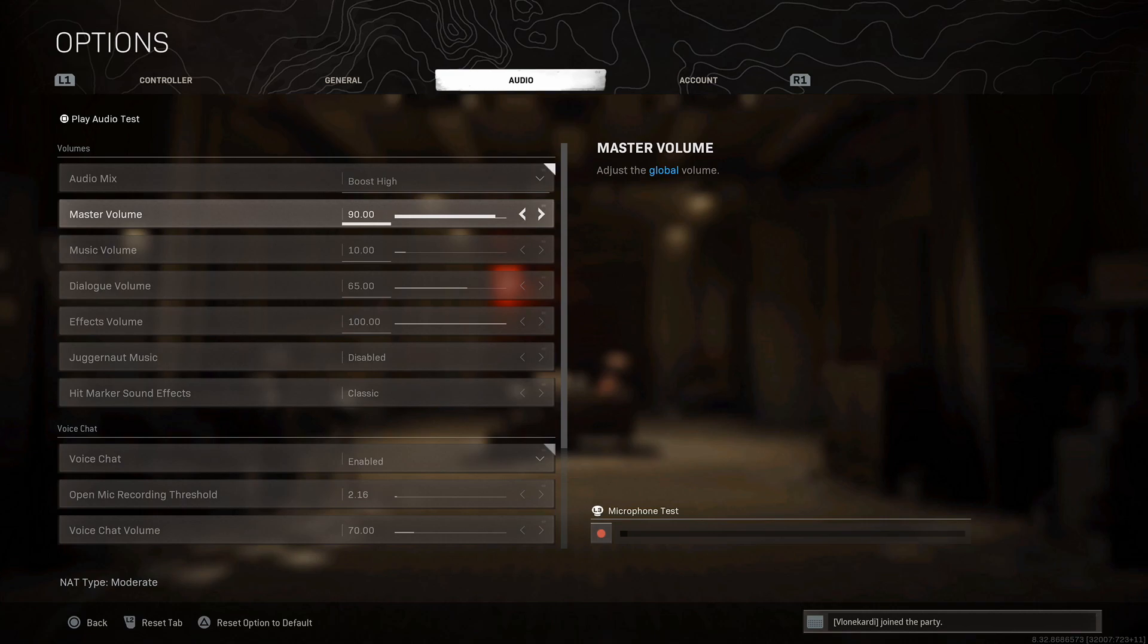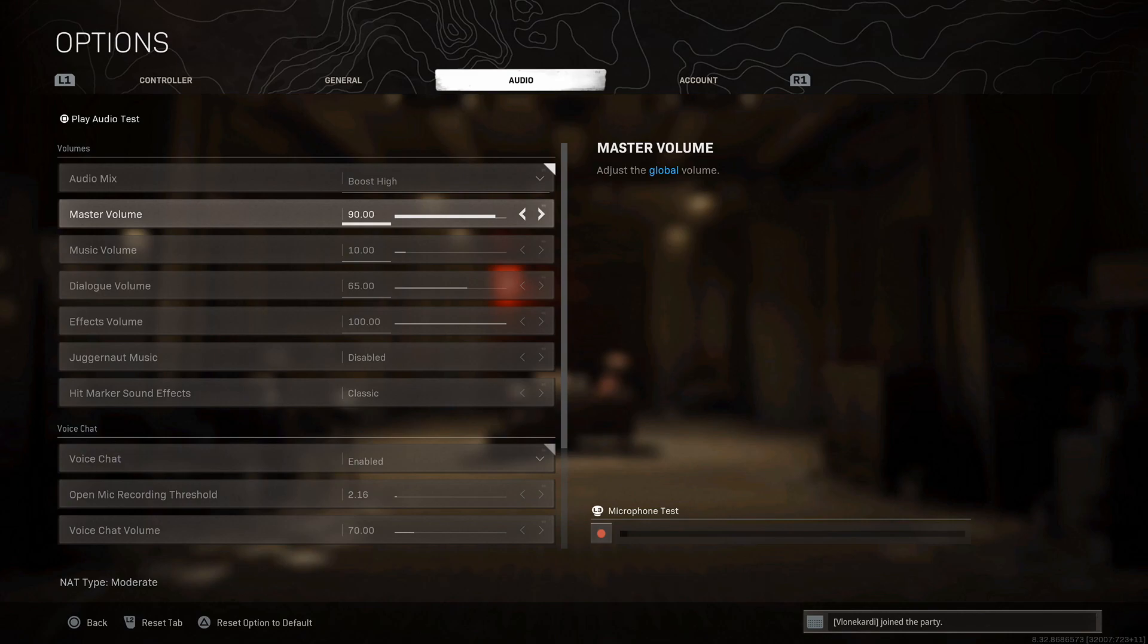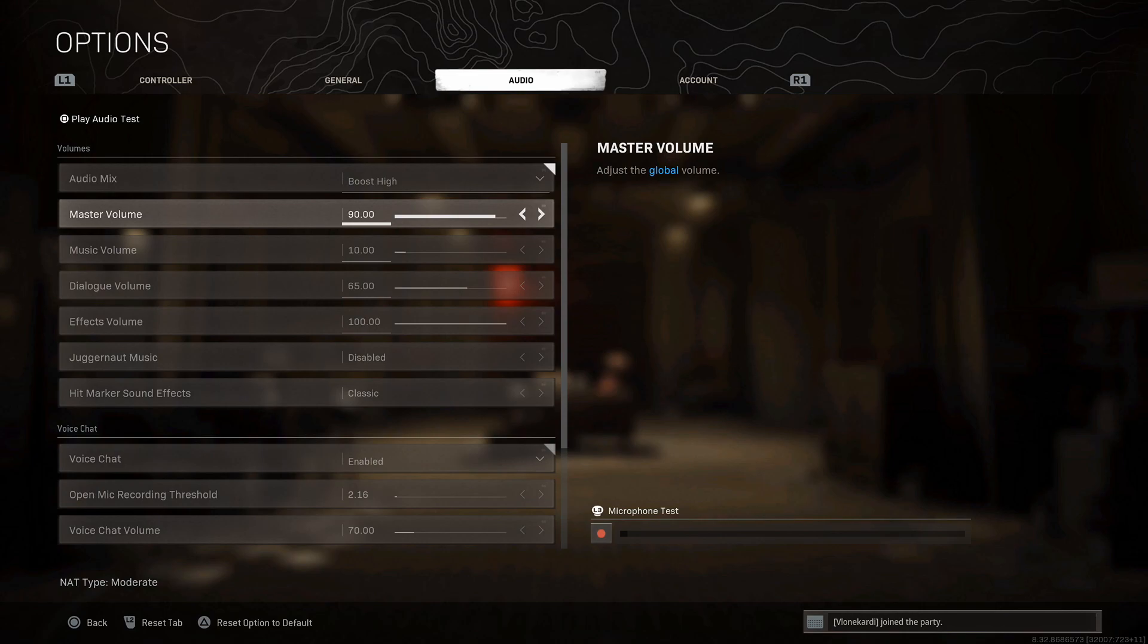Master volume is everything. I like to have this just a little bit lower because sometimes I feel the game is just insanely loud. Master volume is everything in the game: the music, the sounds, the footsteps, the bullets, everything. So what I do is I bring this to 90.